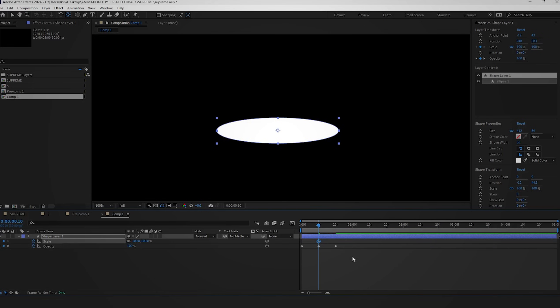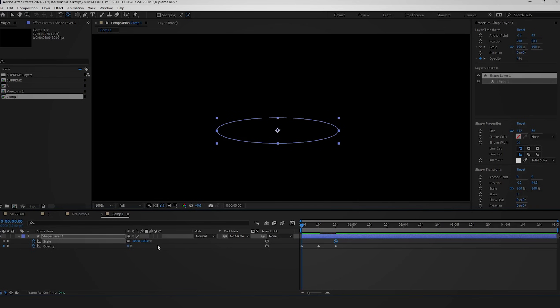To set up the scale keyframes, press S to access the scale properties. Create two keyframes, one with a value of zero and another with a value of 100.